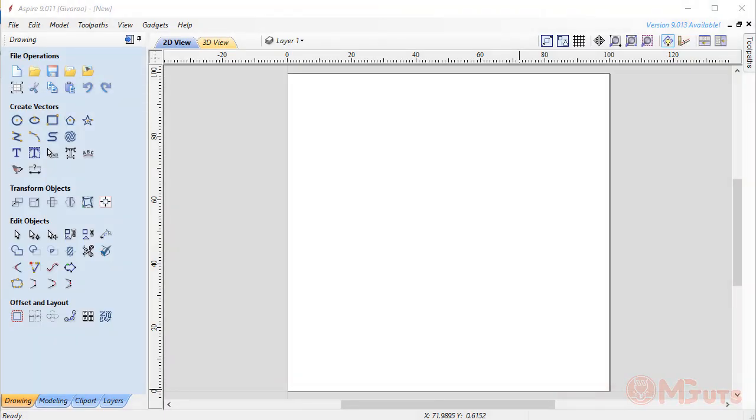Hi guys, this is Murat from MGtuts.com and in this video for new beginners in Vectric Aspire, I'll show you how to create simple geometric figures within Aspire.